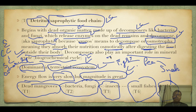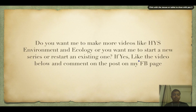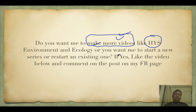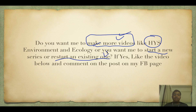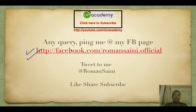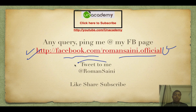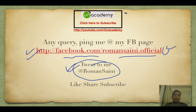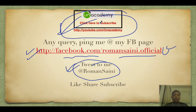T8 is usually the maximum that energy laws allow. If you want more high-yield series videos, hit the like button and comment on the Facebook page at facebook.com/romansany.official, or tweet at @romansany. Click to subscribe to the YouTube channel. Thank you for watching — have an awesome day!